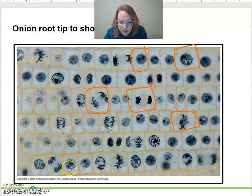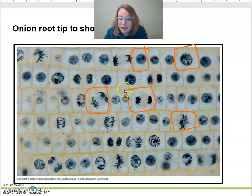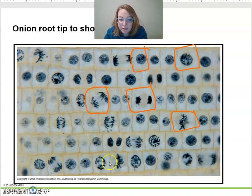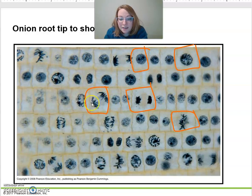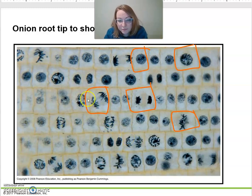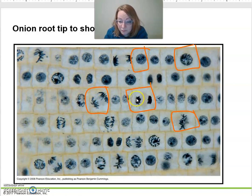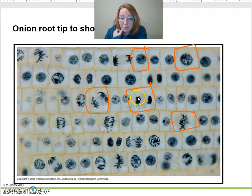Earlier prophase, you can just start to see them condensing and thickening. In metaphase, they line up in the middle — that's a pretty metaphase. Then they start to split to each side: anaphase, earlier anaphase, later anaphase. Here we've got telophase — there's no solid cell wall yet, and we've got dark condensed areas reforming the nucleus. That's telophase.